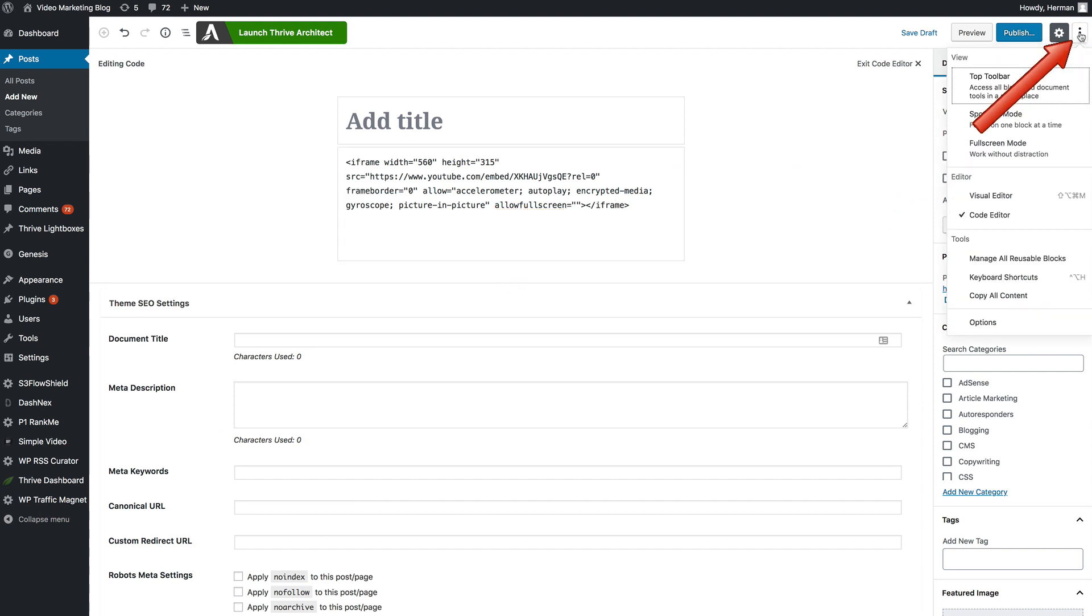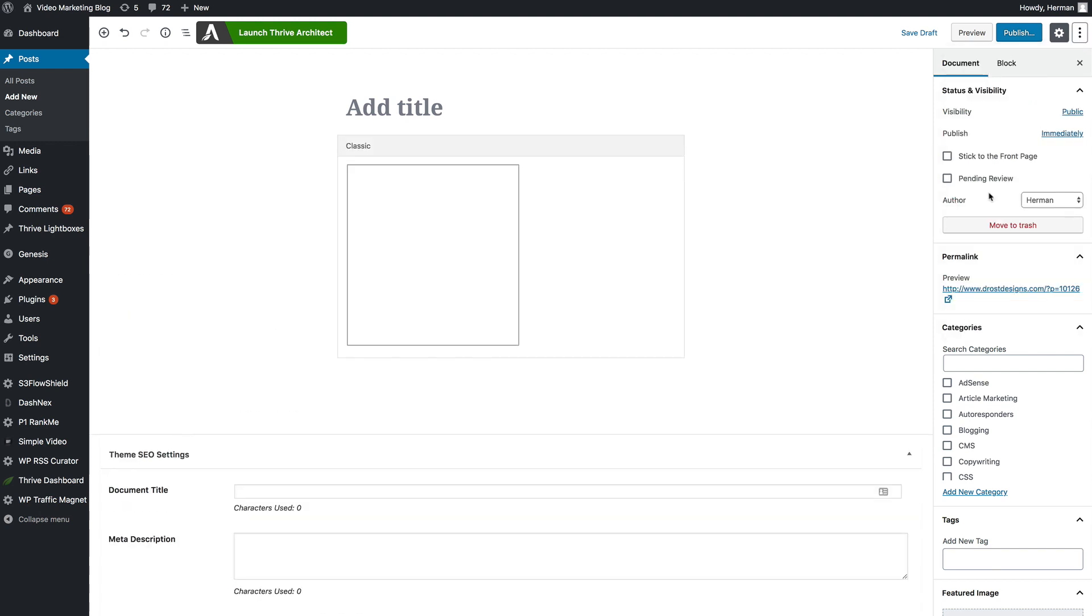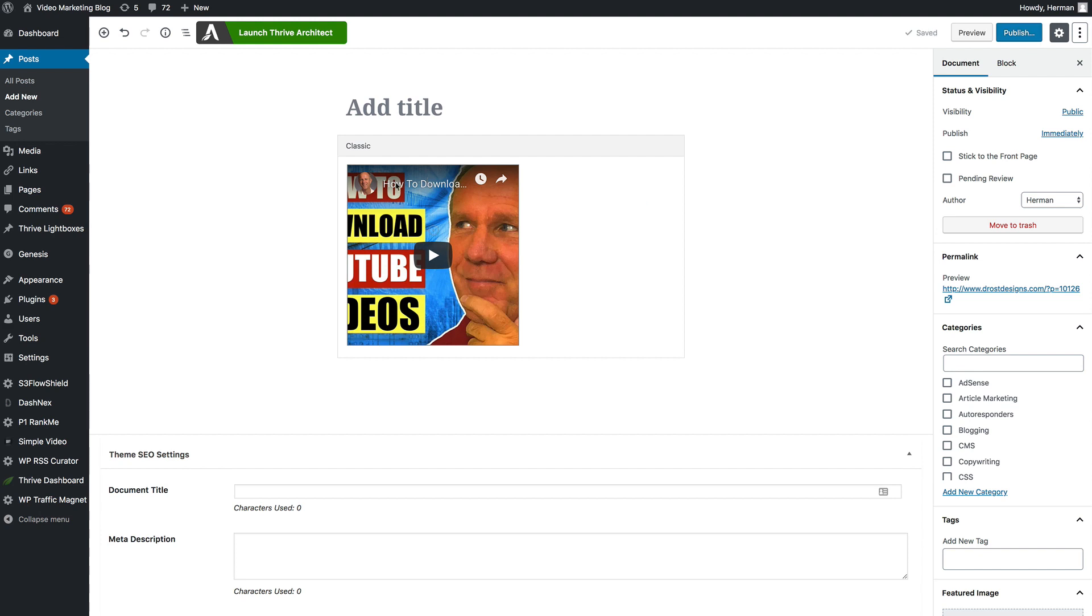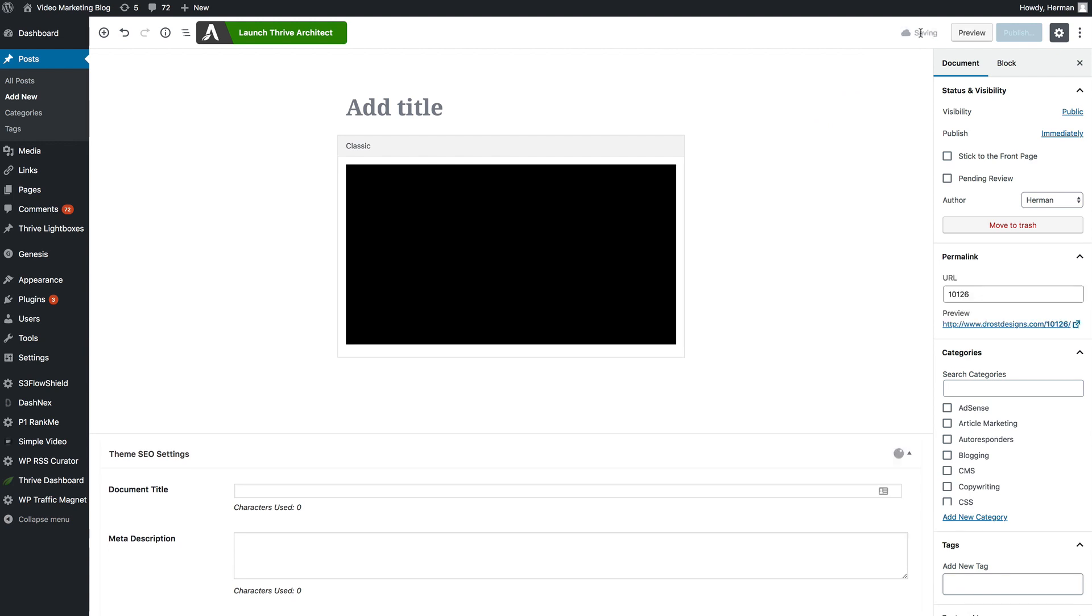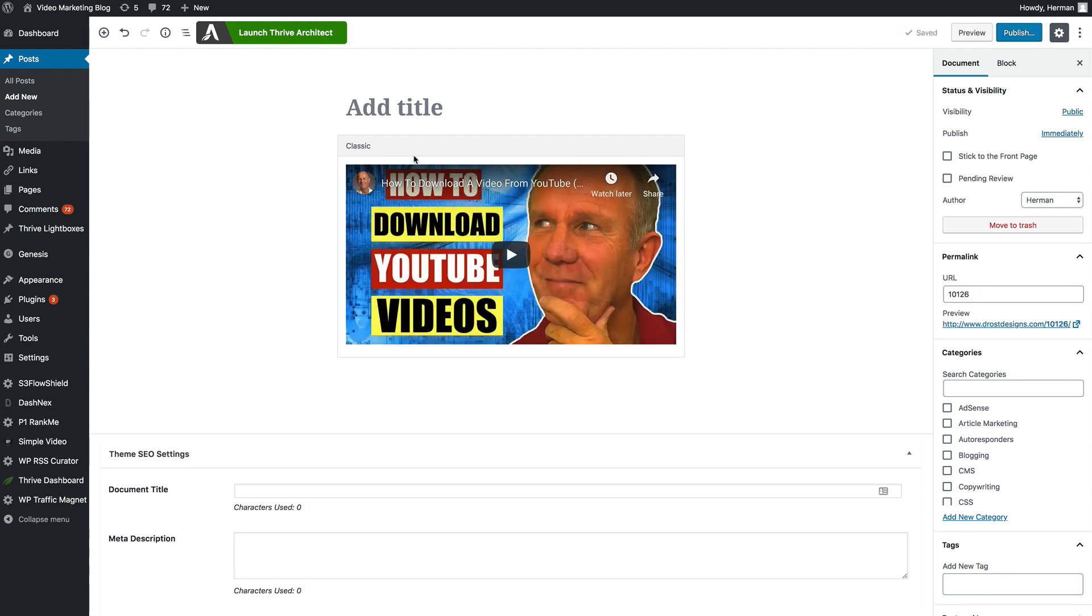Hover over the three dots again, go to the visual editor. You can see that looks kind of weird now but it'll look fine when you publish your post. If we save draft, now we can see that the video looks fine.